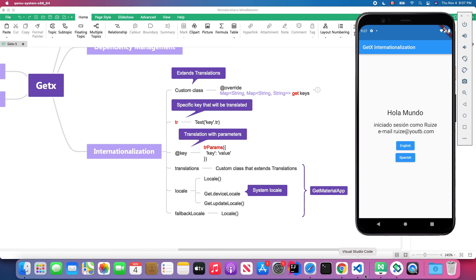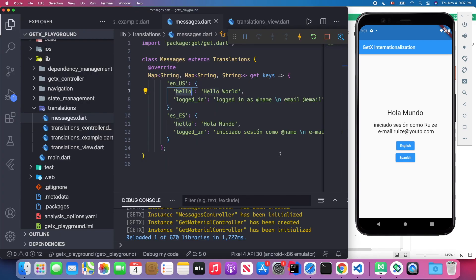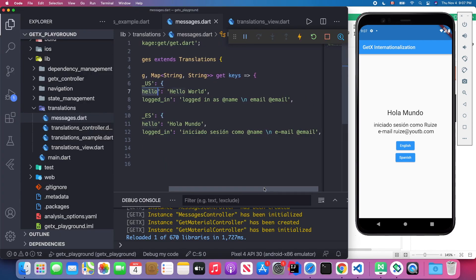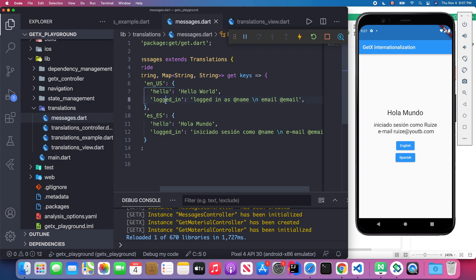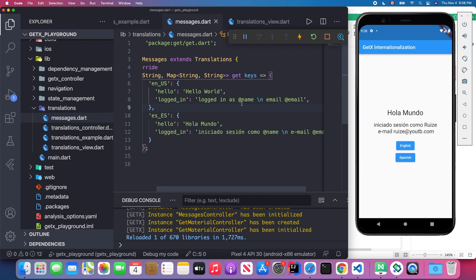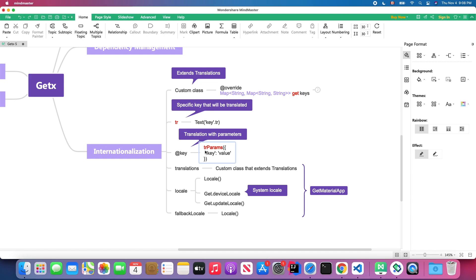Back in Visual Studio Code, to achieve this I use `login` as the key, and we have both an English version and a Spanish version. The difference is I have `@name` and `@email` with the `@` symbol as placeholders — these are values I'm going to replace in my Text widget using the `.trParams` method.